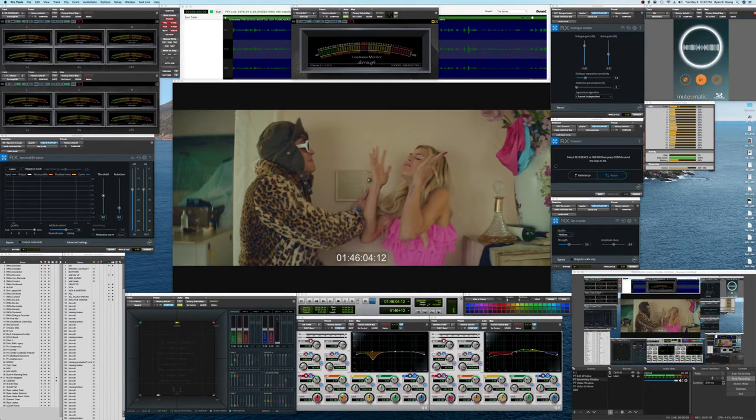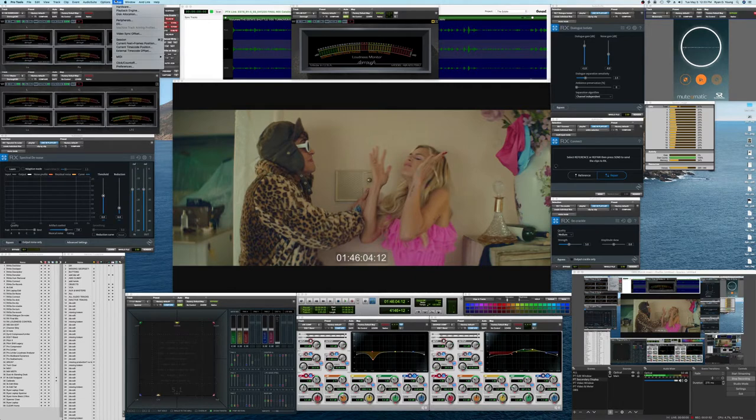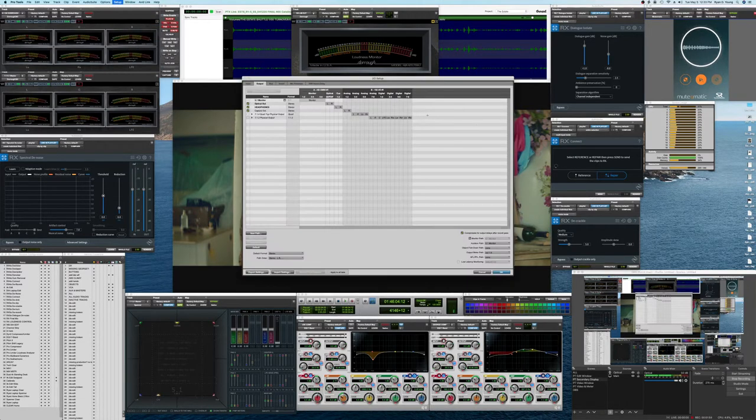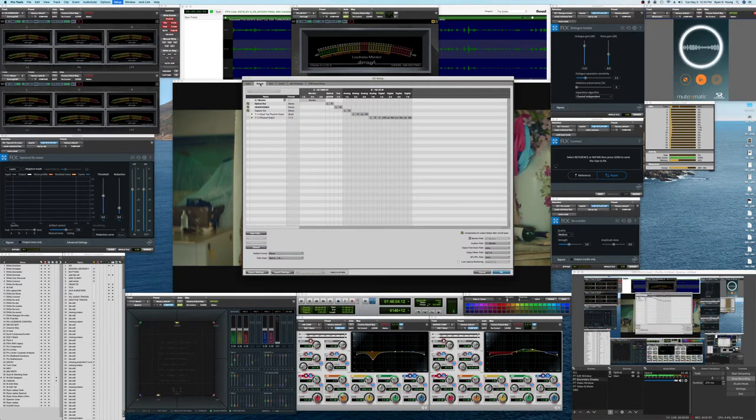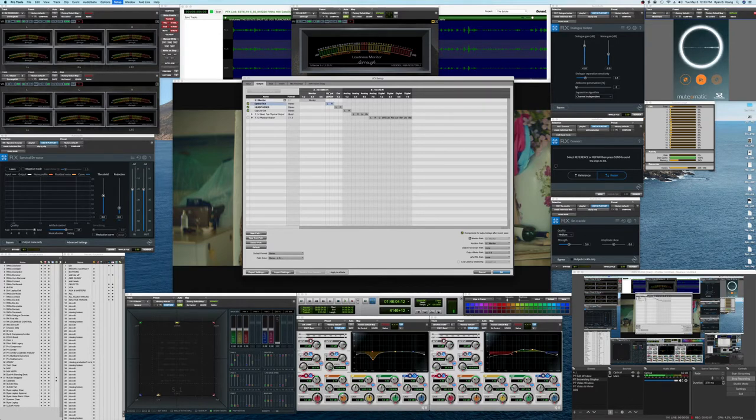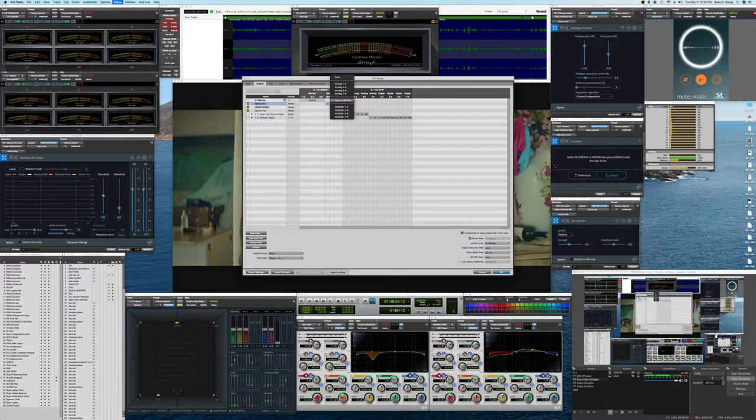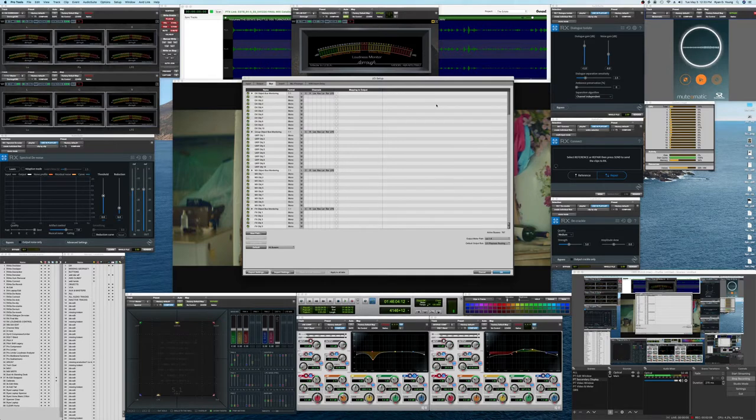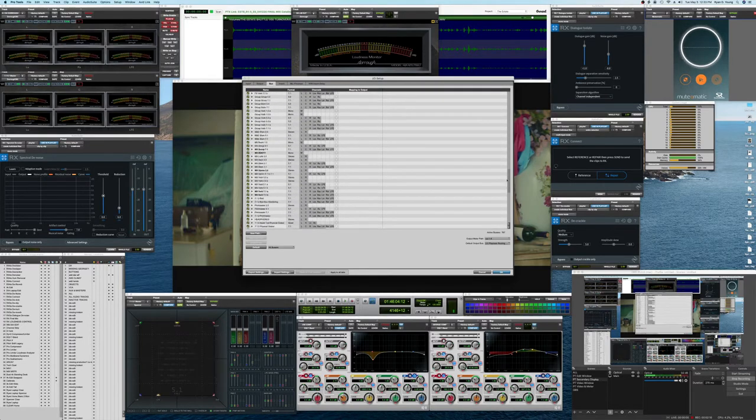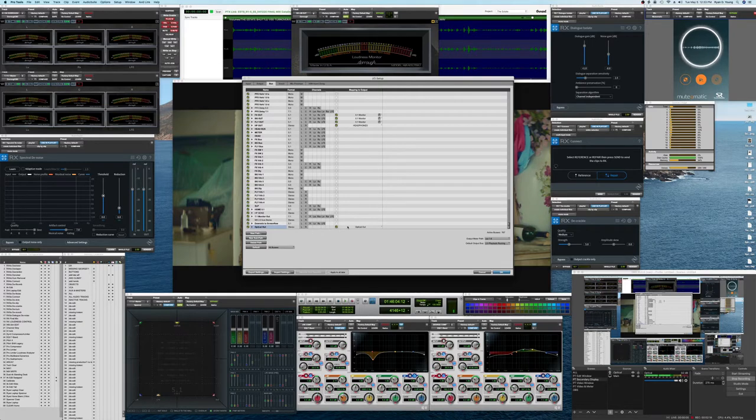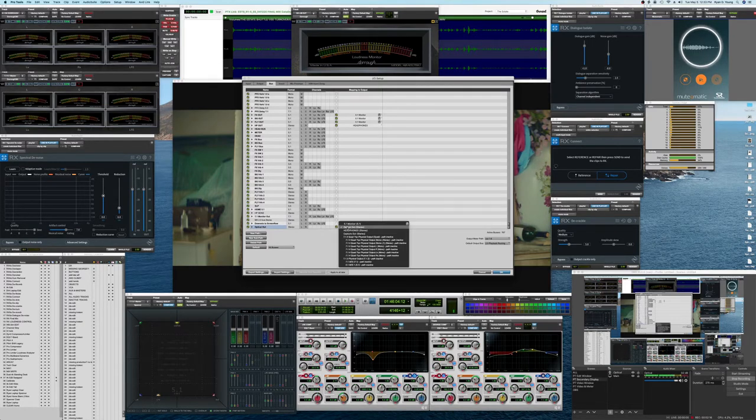Then, also, within the bus settings, what you want to do is set your output, optical out, and you'll see that that's set to optical. And then on the bus, here's optical out, and I have it routed to the optical out.